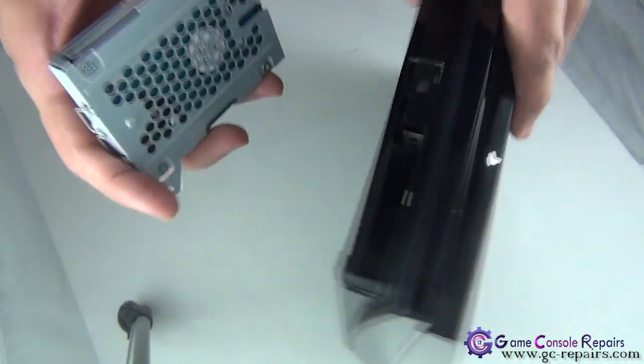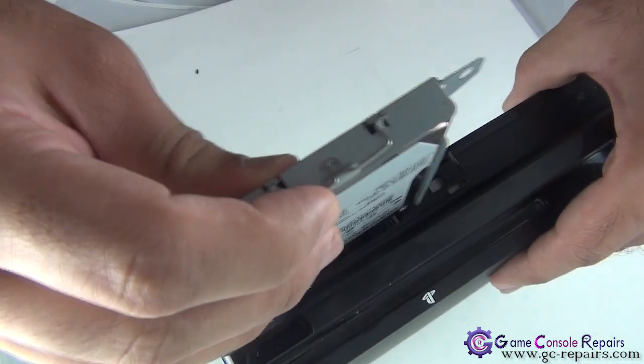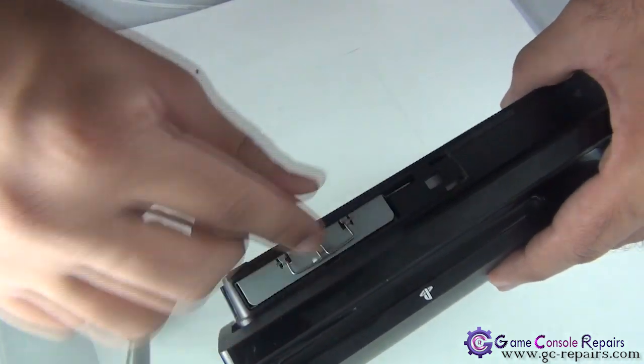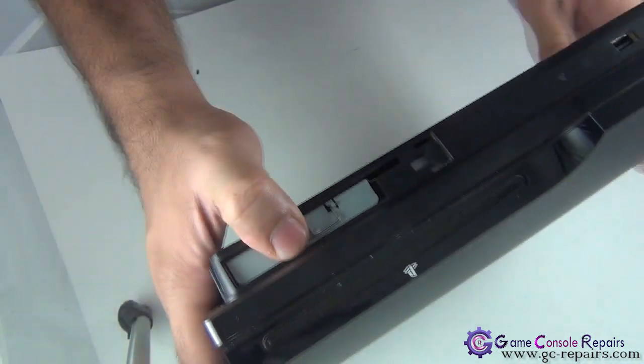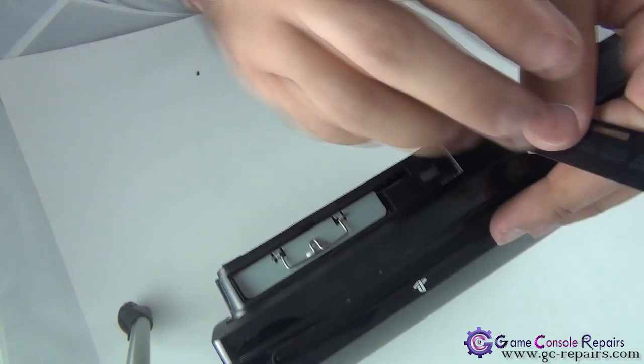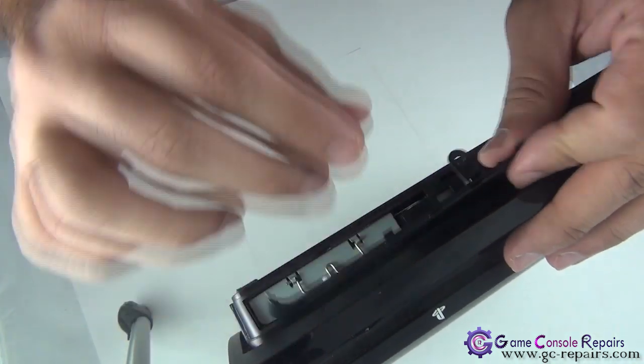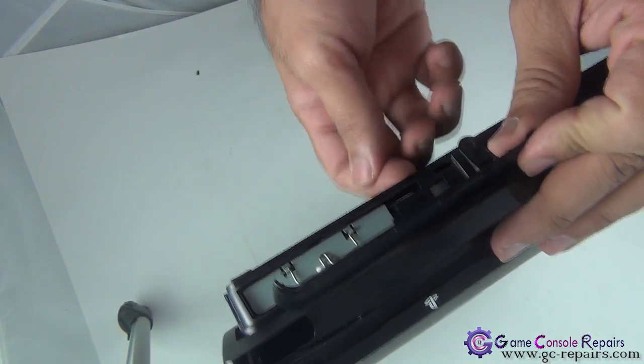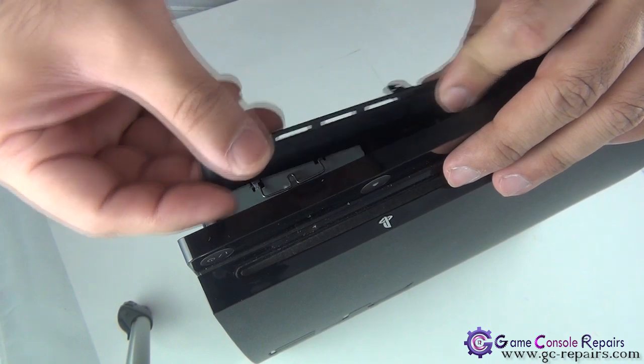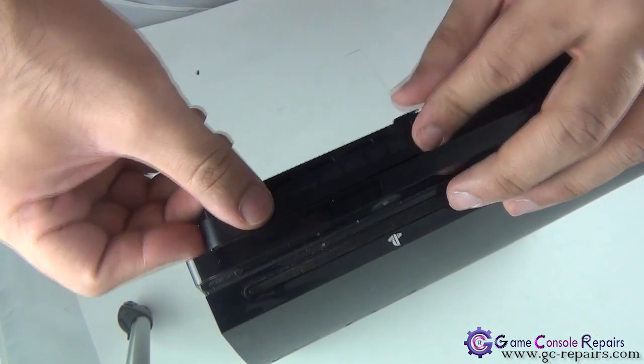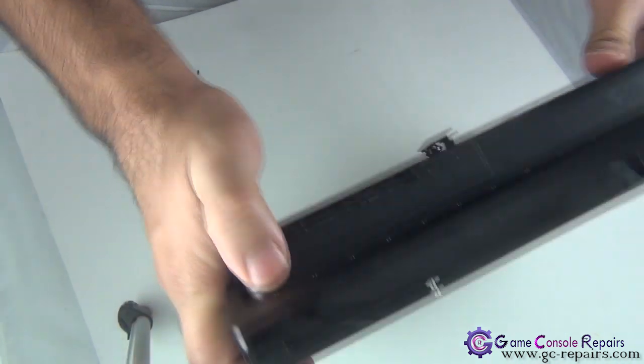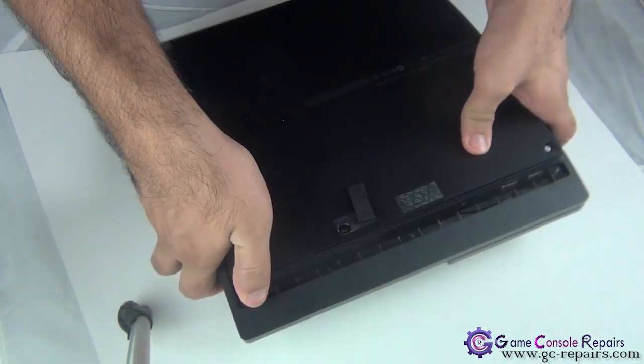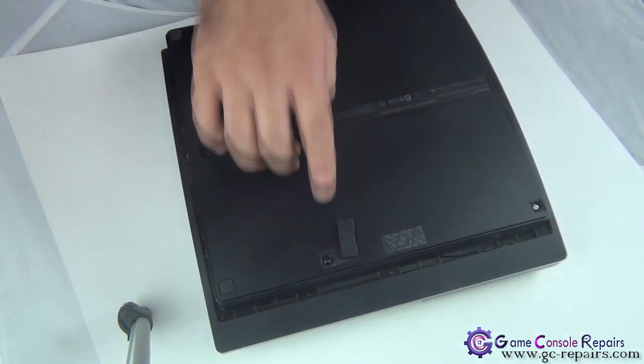Simply slide it in, put back the case, and put back the screw.